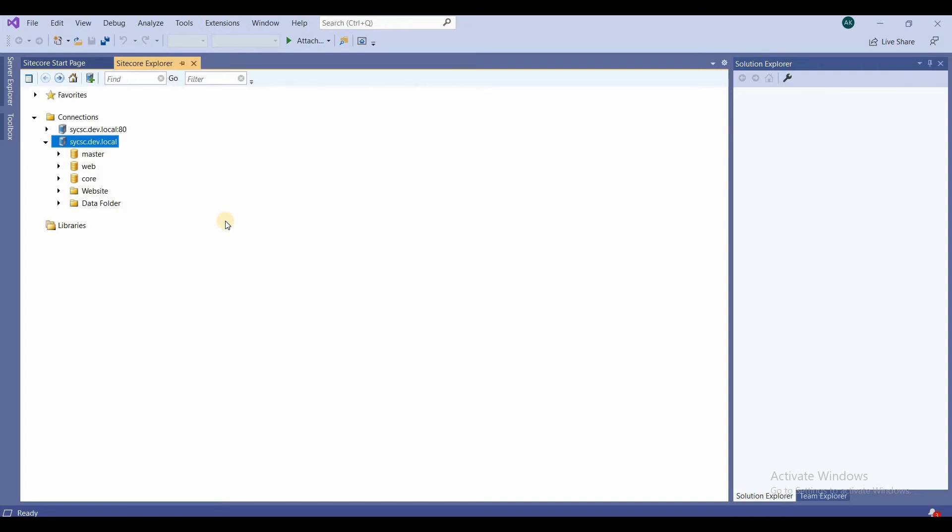Now what is this core database? Actually, core database is the database where most of the Sitecore settings are stored. It stores all the .NET membership providers, like all the users and roles which you configure or which are contained in the Sitecore. It is stored in the core database.